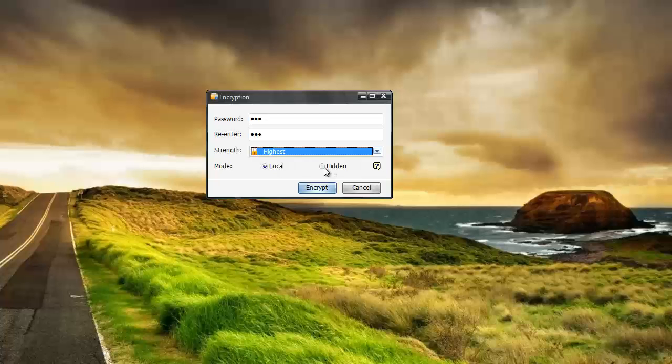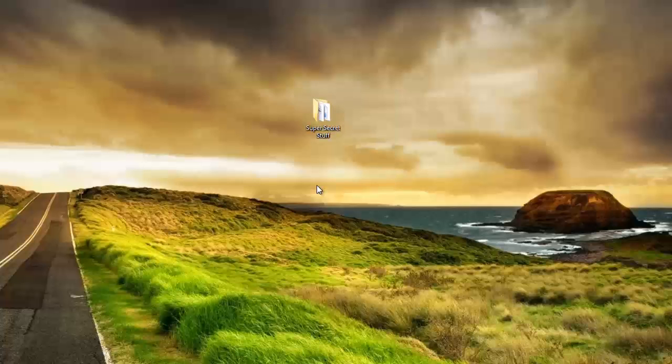Or you can hide the file so where it's not visible anywhere in the computer except within the software itself. And of course you still have to know the password with that too. And so I'm going to keep it on local and I'm going to click encrypt.